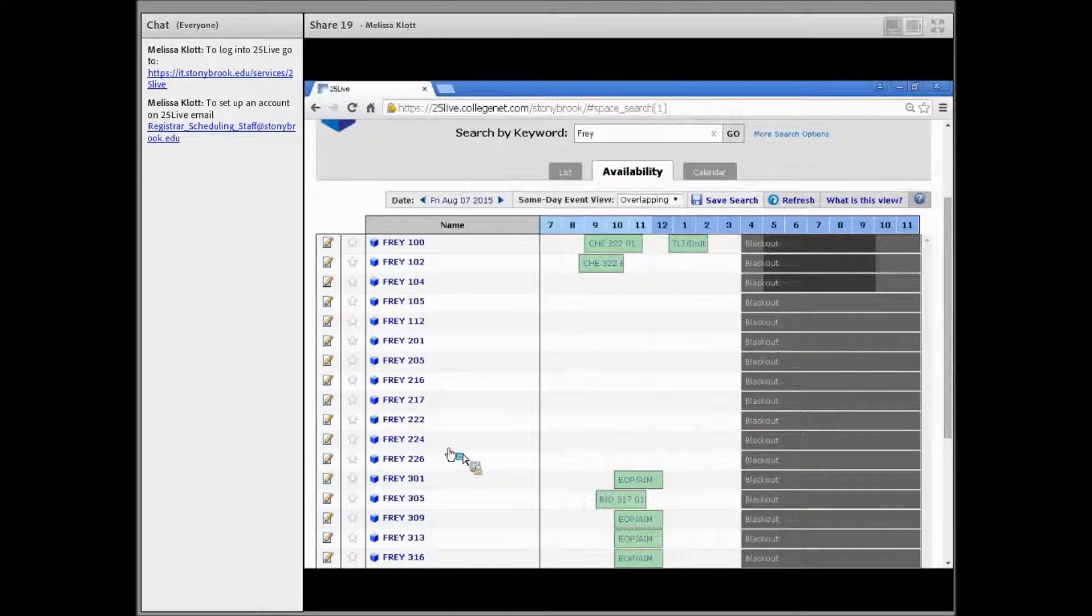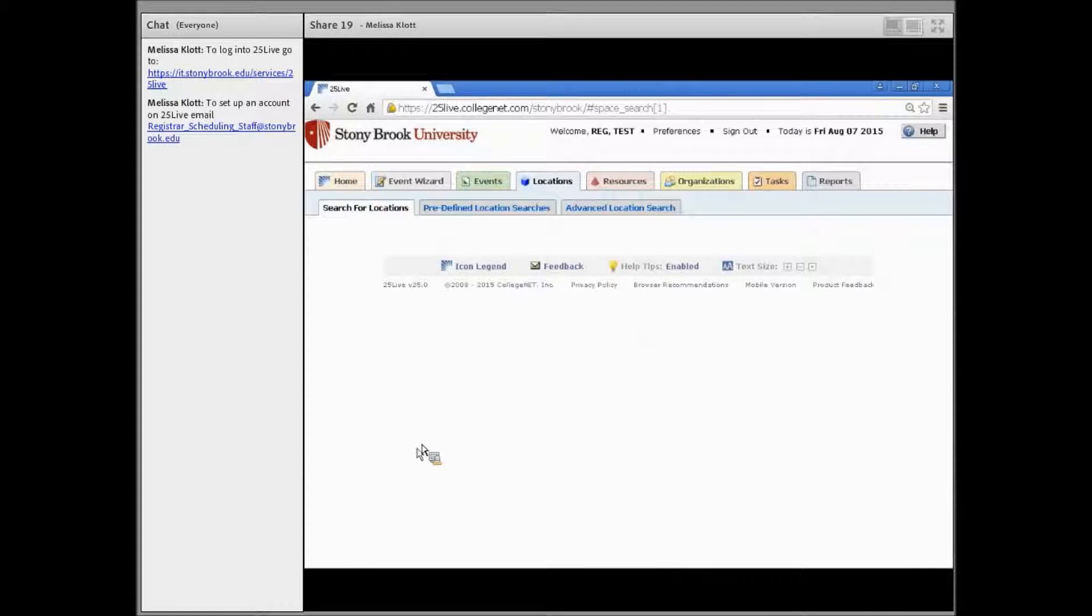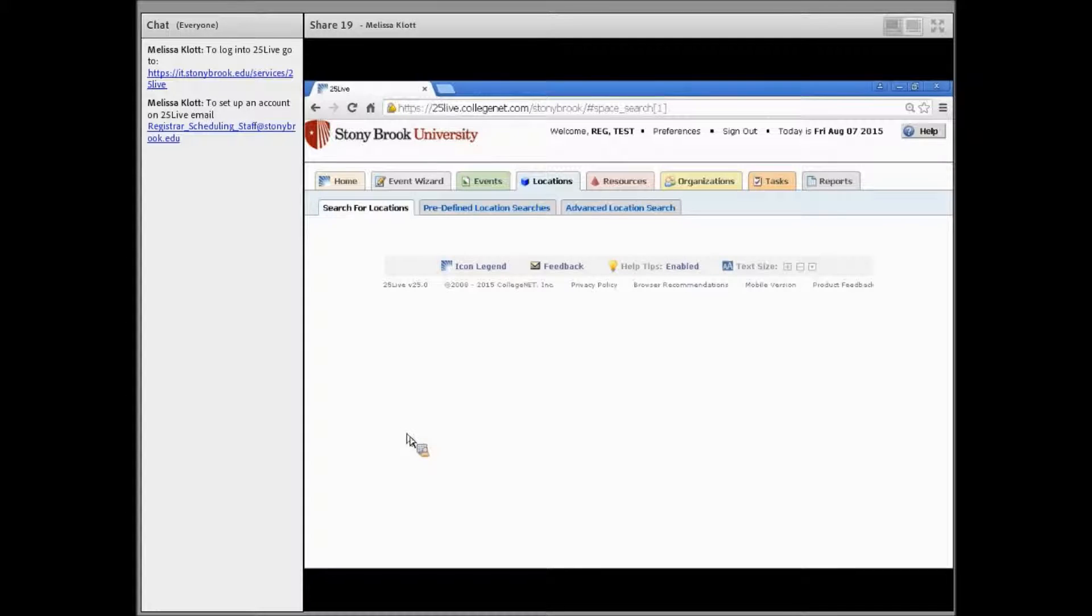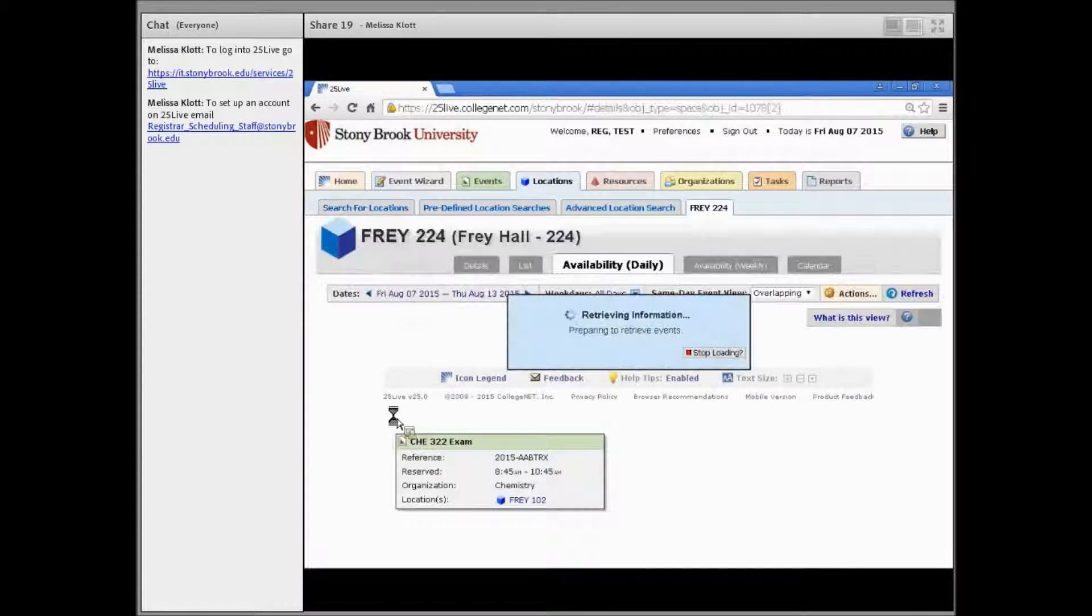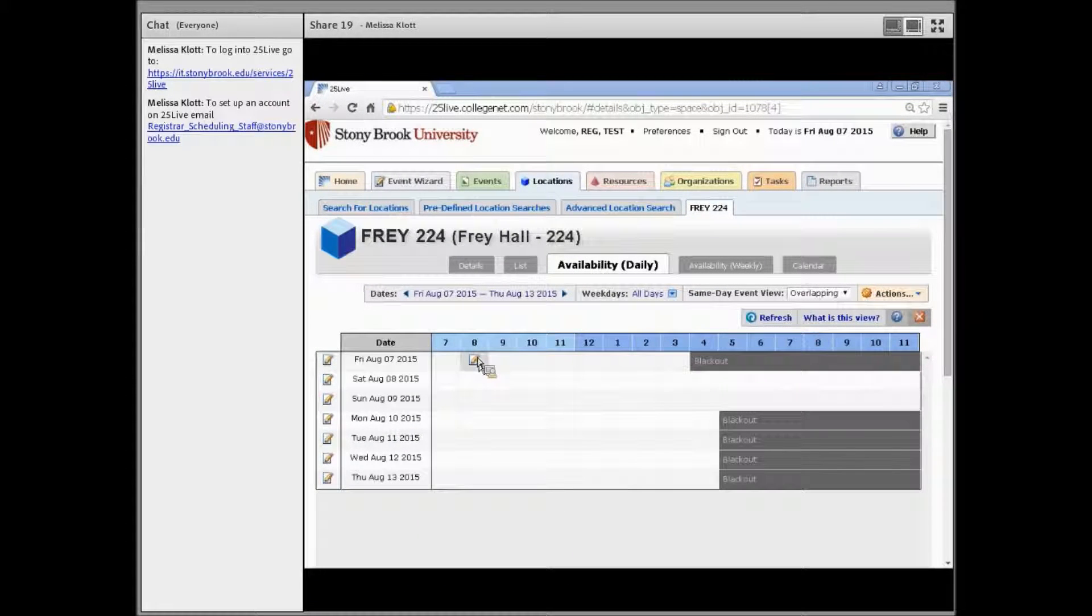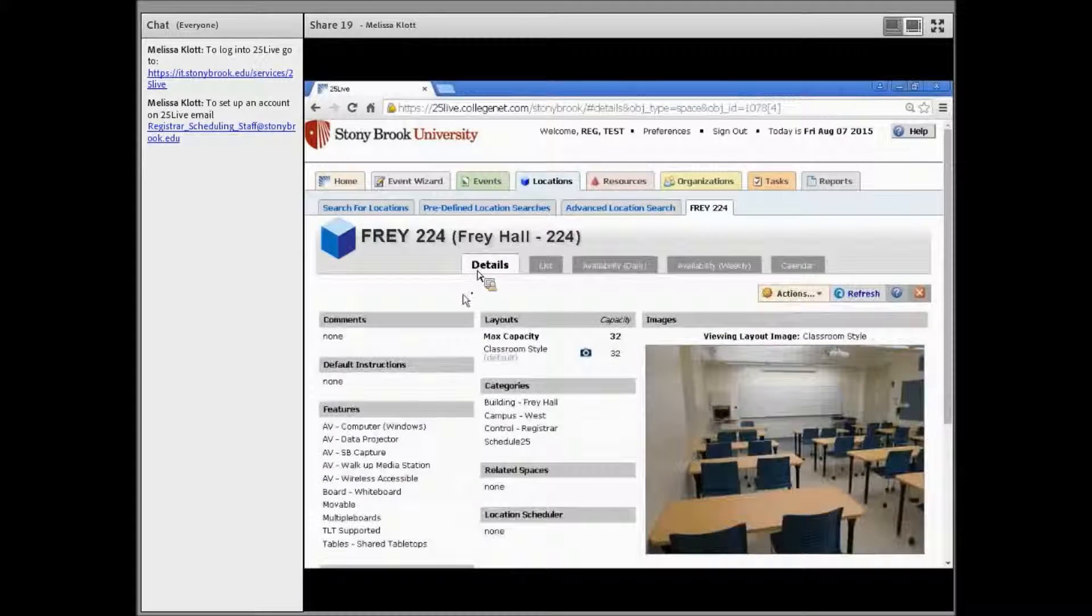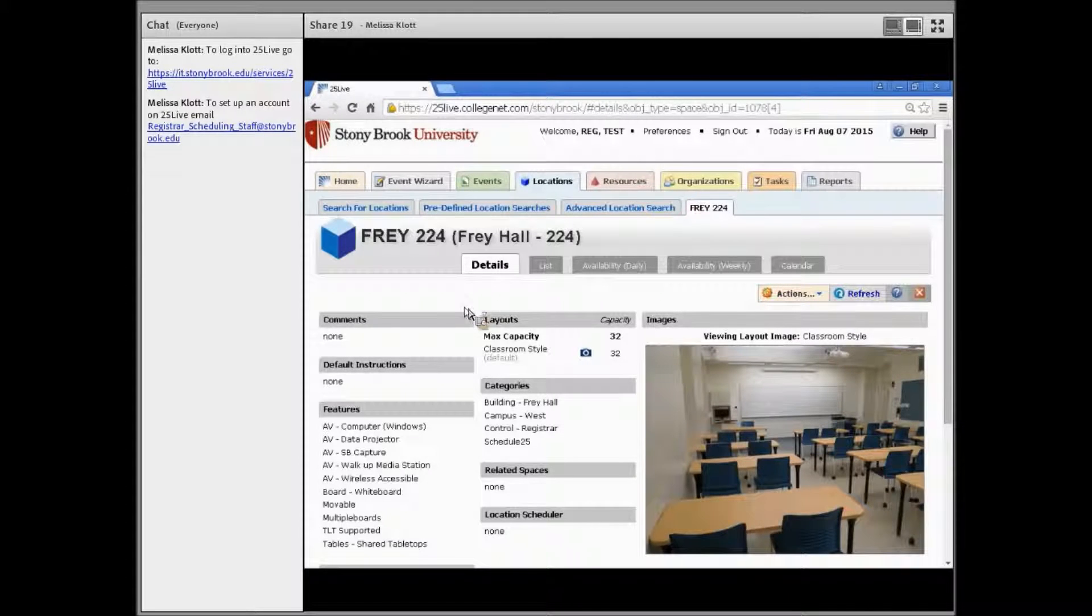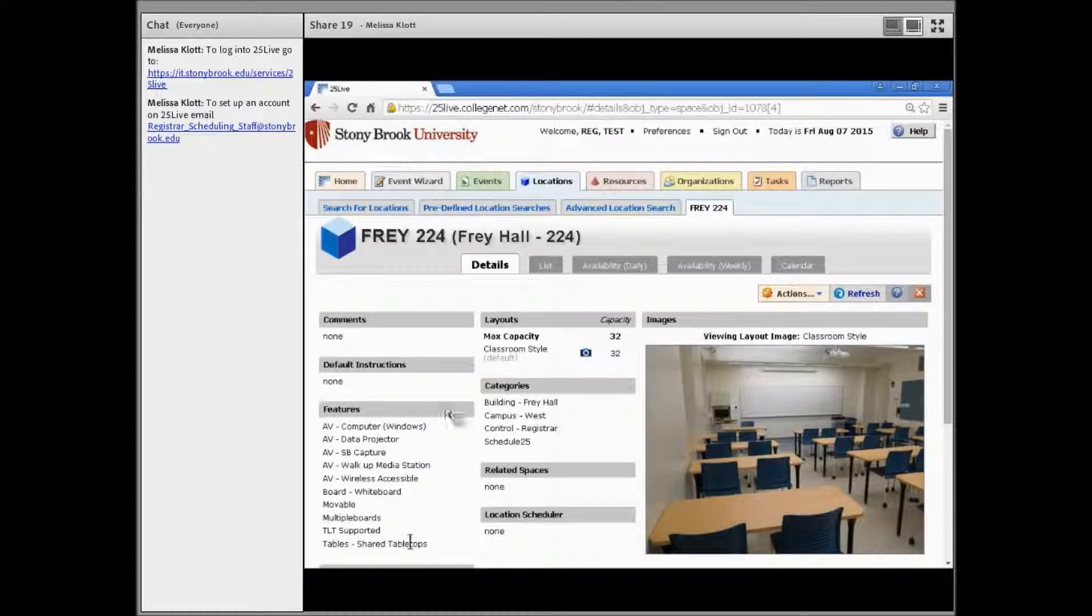you can click on the location name to bring up more information about that specific location. To find out more information about this room, click on the details tab. This will bring up a picture of the room, how many seats the room has, and what features are in the room.